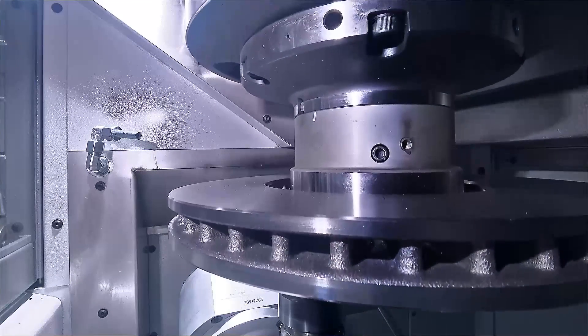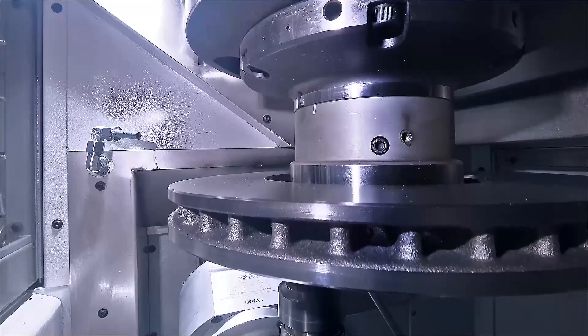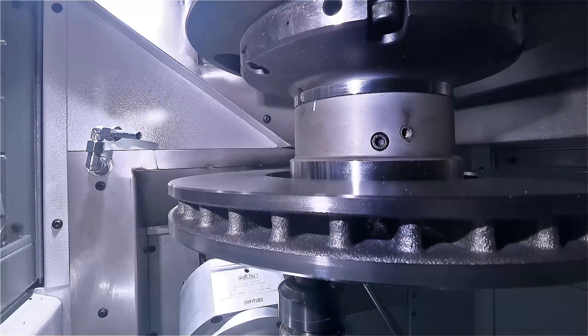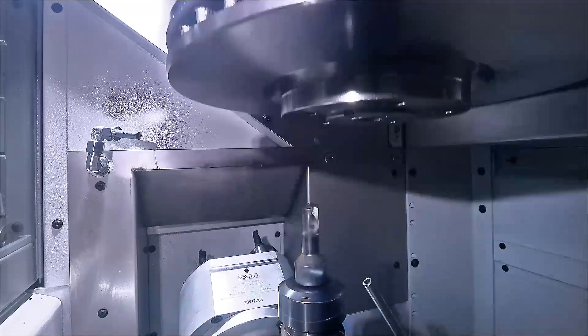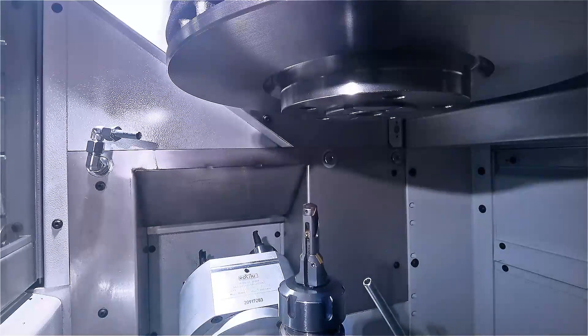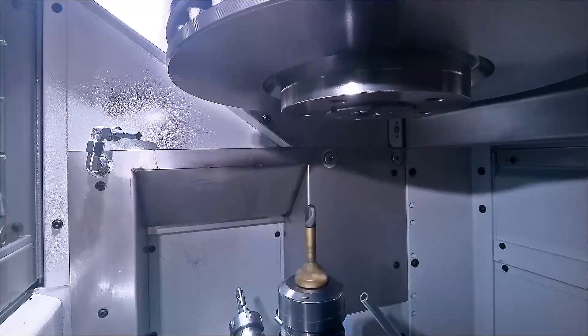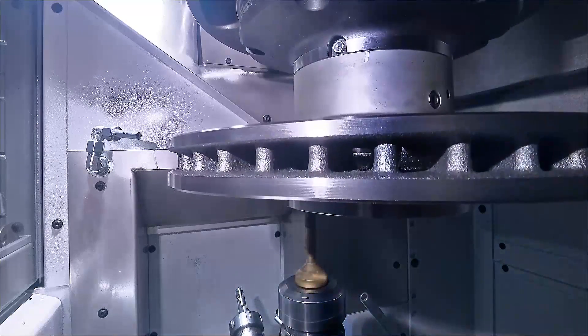In this example, the wheel bolt holes in OP30 are drilled by drill heads on the driven tool turret.